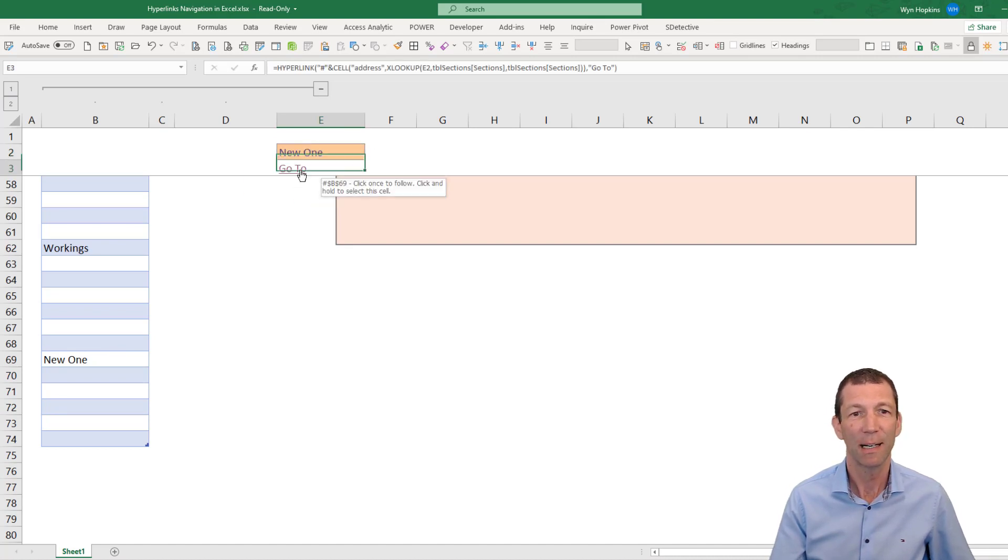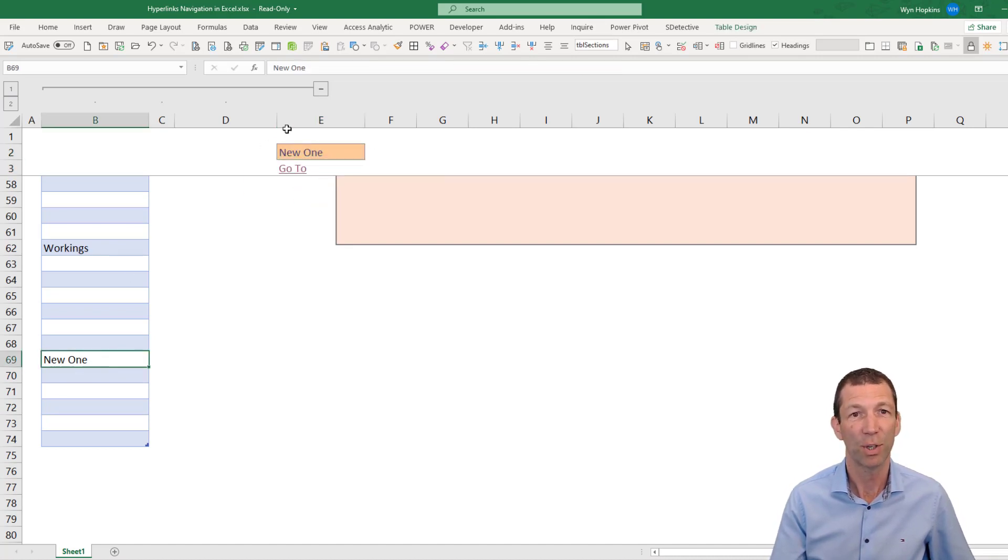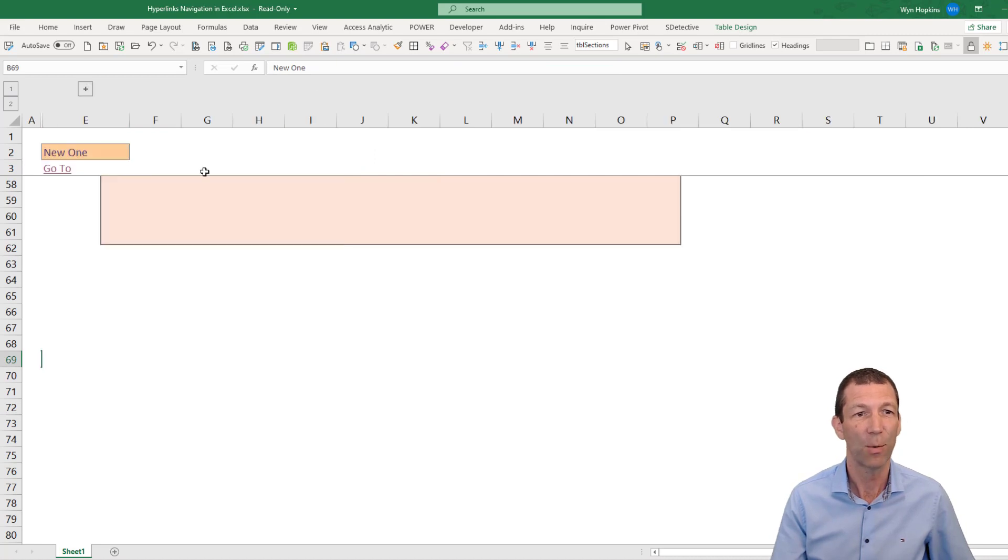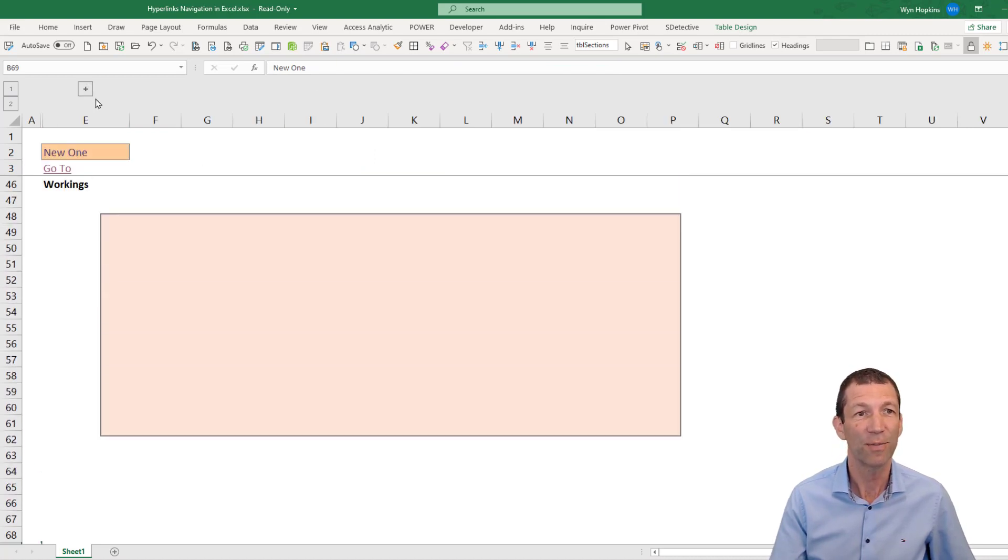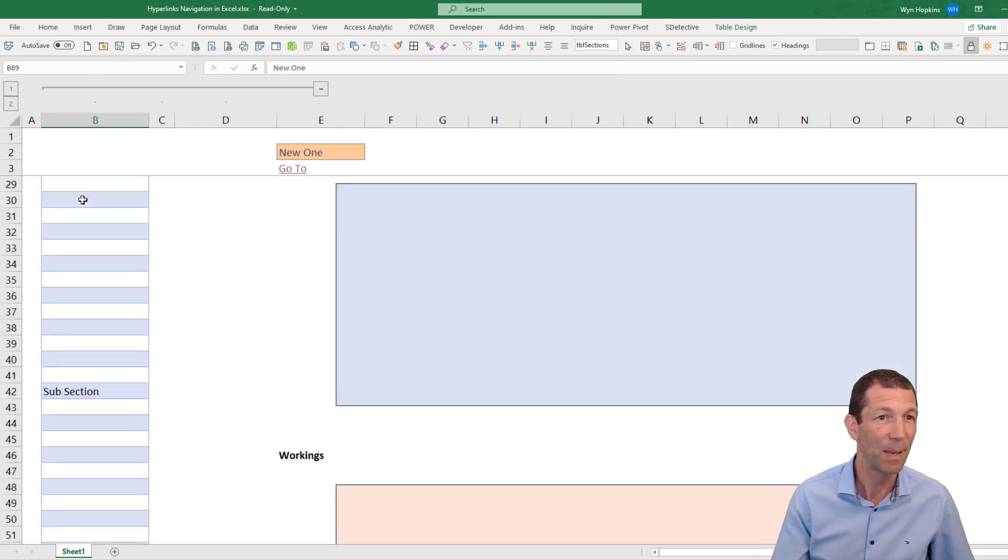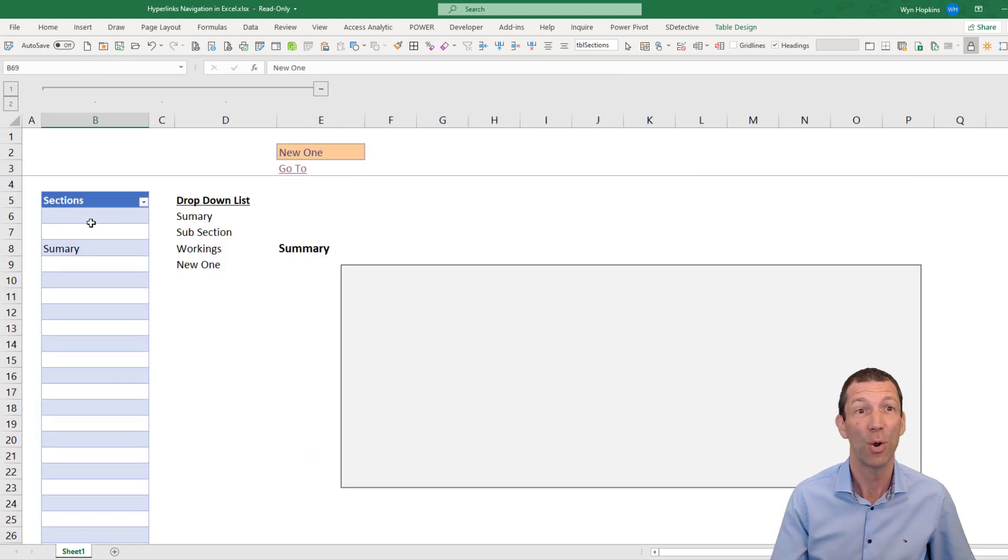I can click on it, click go to, and it jumps the cursor down to that one. So that's the sort of idea behind it. Let me show you how I set it up.